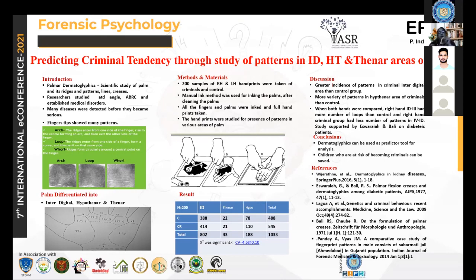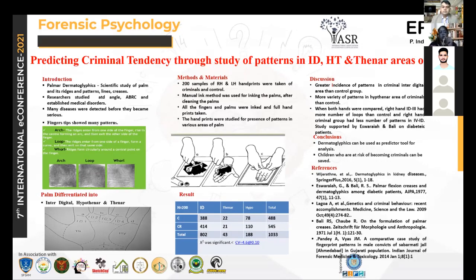These are all my findings. I have done studies and referenced different books as well. Thank you all for giving me this opportunity.